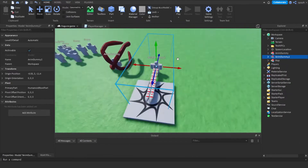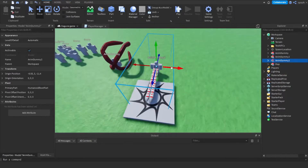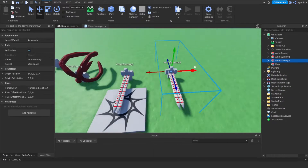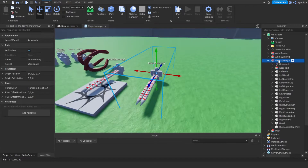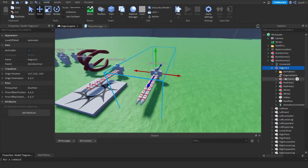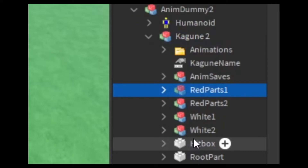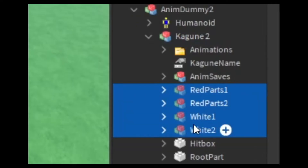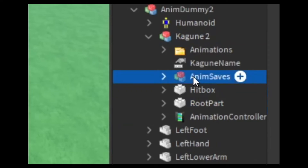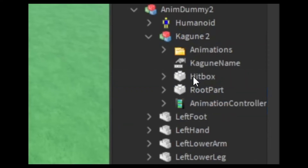For the first step you have to clone another model from workspace and delete everything from the Kagune except the following: animations, Kagune name, hitbox, root part, and the animation controller.